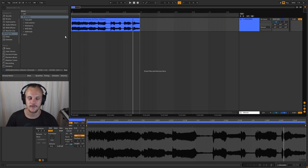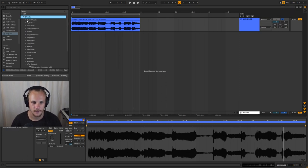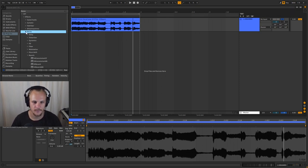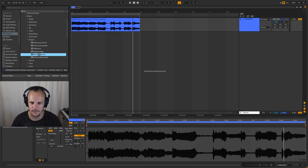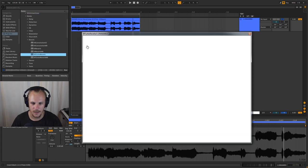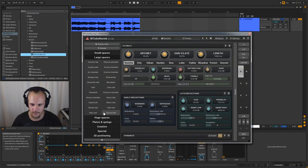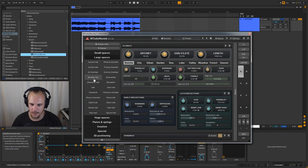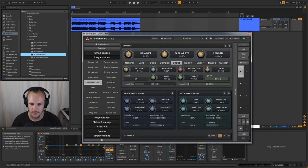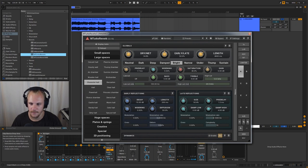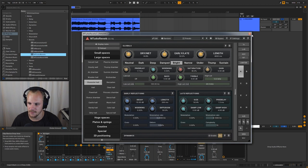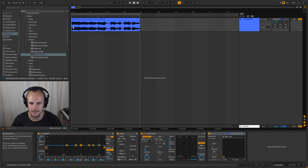So what we're going to do is we're going to just open up one of my favorite reverbs, which is M-TurboVerb. We're going to go into the large spaces here and we're going to take something like character hall bright. Let's take one of these and we're going to set decent settings here. So let's set like 35% dry-wet and listen to what that sounds like.